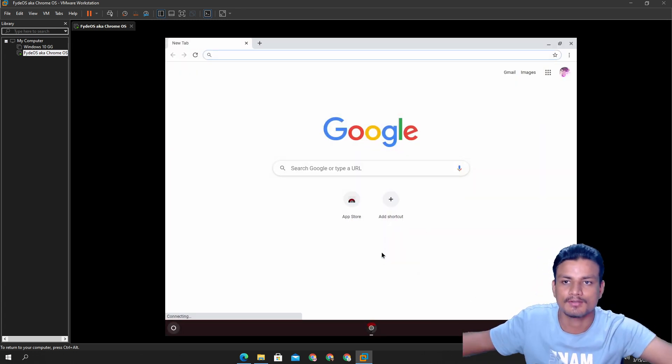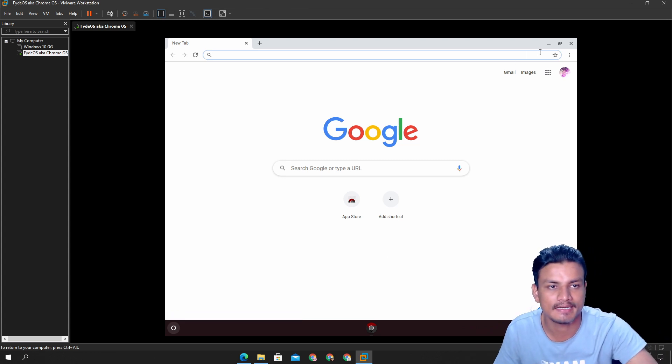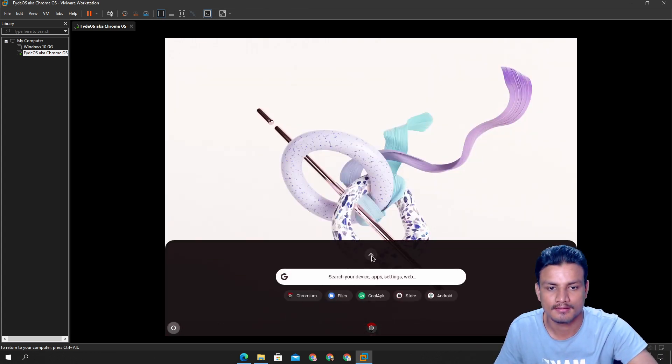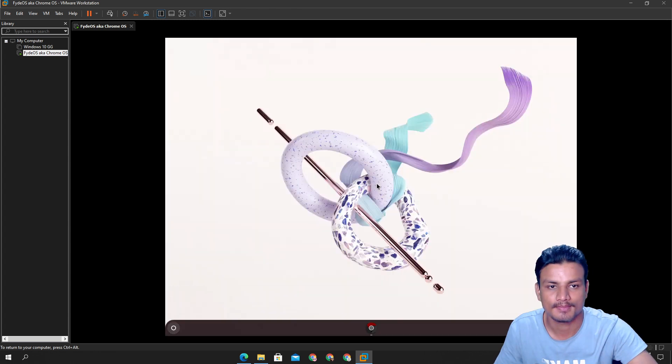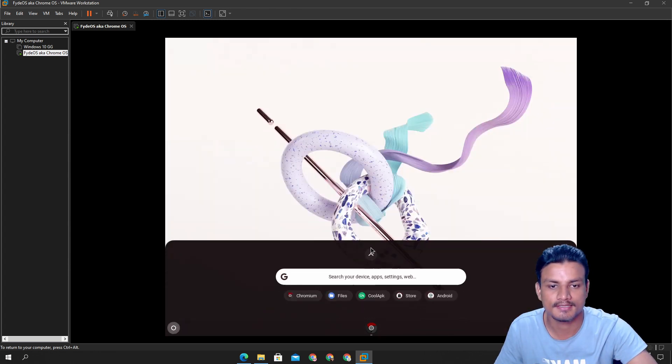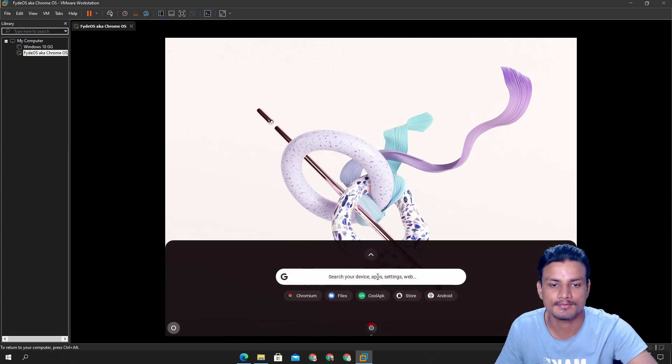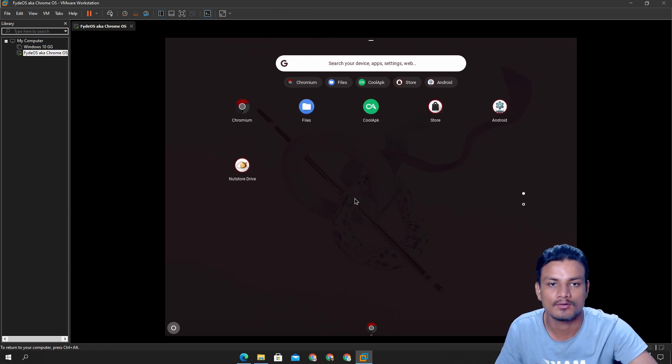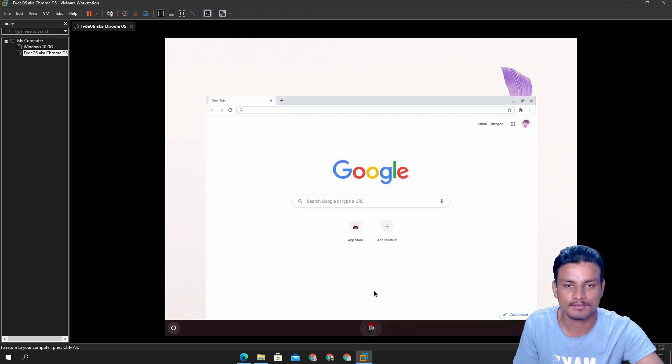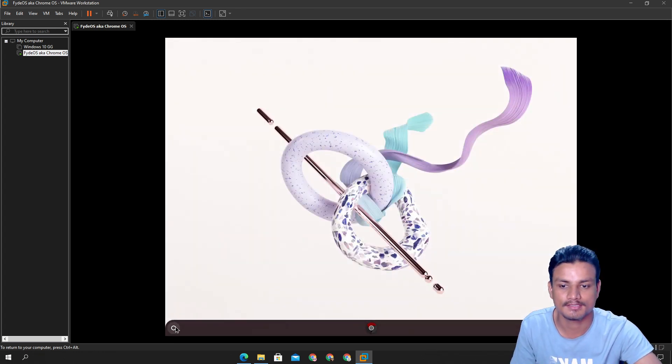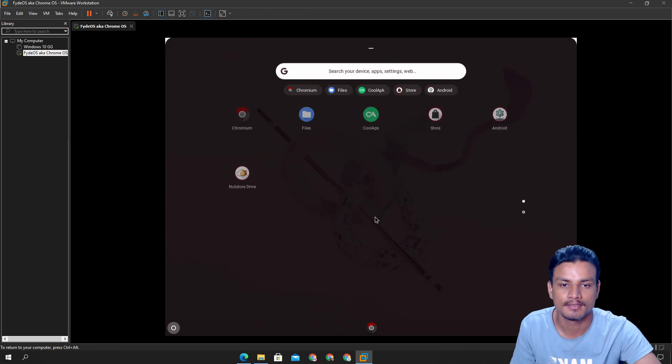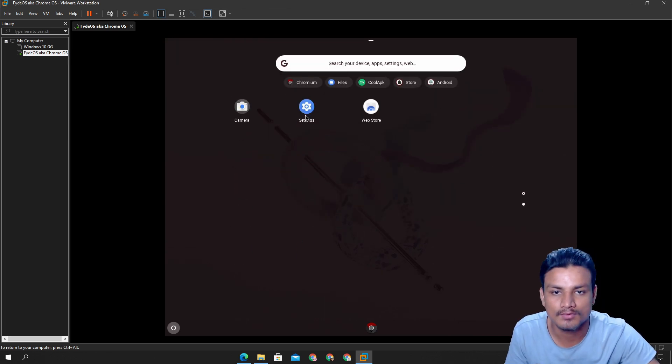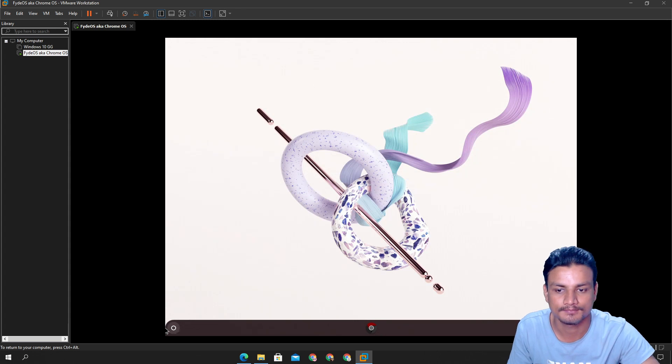And yeah that's it. Actually this wallpaper got synced into my account because I used the same account when I made a tutorial on Chrome OS before. So yeah this is cool. This is how you install Chrome OS onto a virtual machine and guess what, we have Android too.